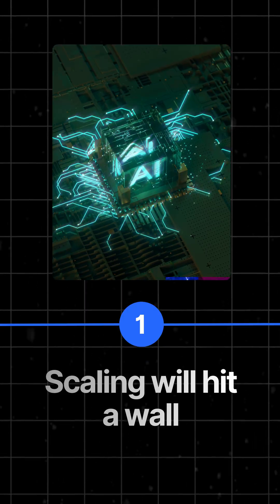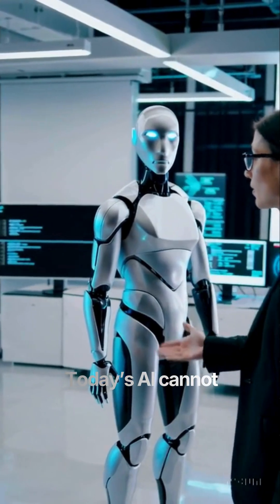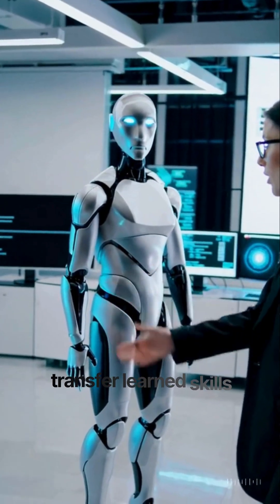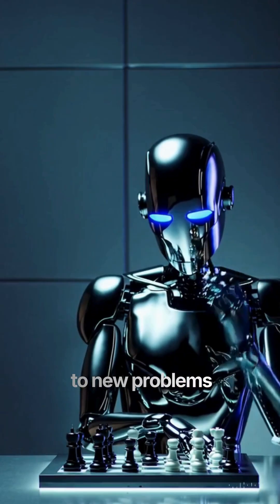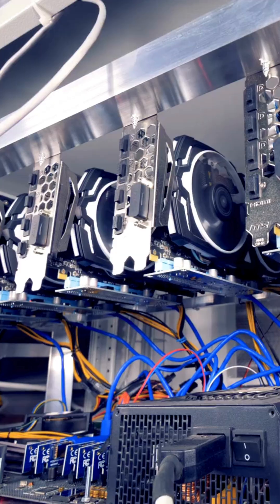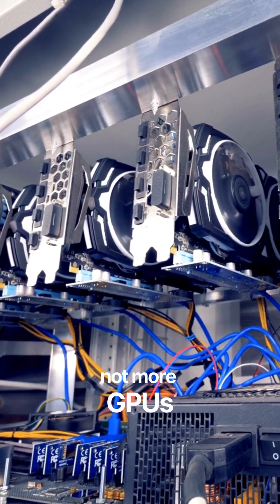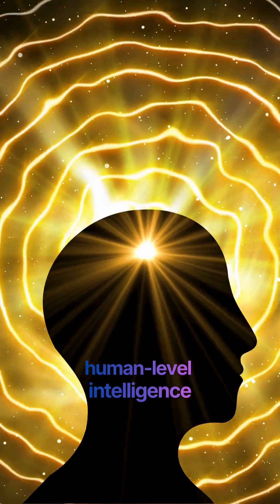The first thing he says is that unlike humans, today's AI cannot transfer learned skills to new problems. He argues that we need a completely new breakthrough, not more GPUs, to get to human-level intelligence.